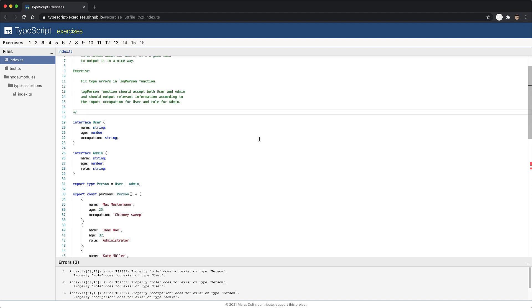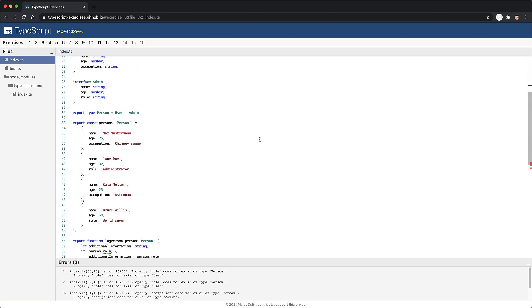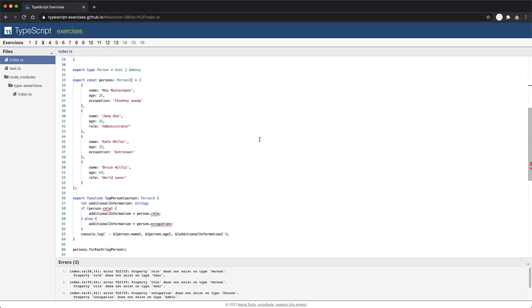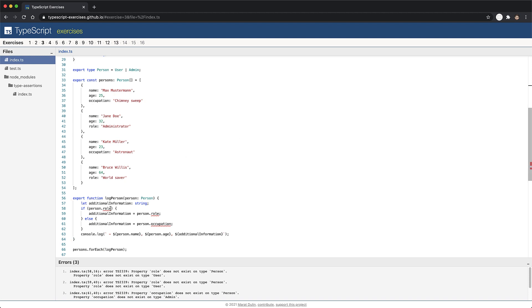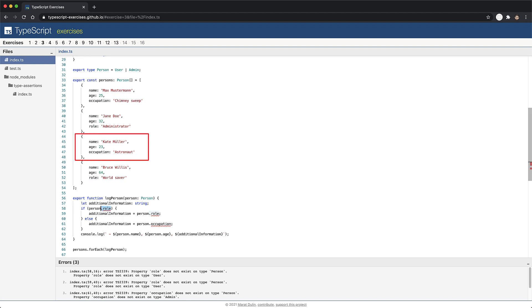Now if we scroll down to the error in exercise three, you can see that in the log person function, we try to read the property role from the person object, and we get a compile time error. The reason for this error is that a person can either be a user or an admin, and the role property does not exist on our users. Therefore, if you try to access the property without validating that it actually exists, we get a compile time error.